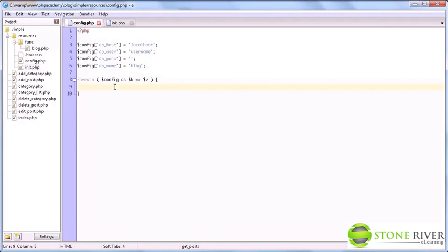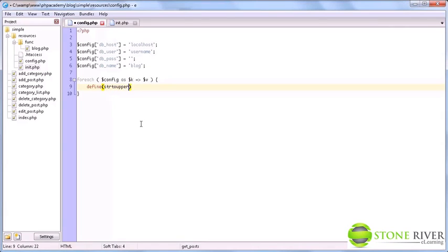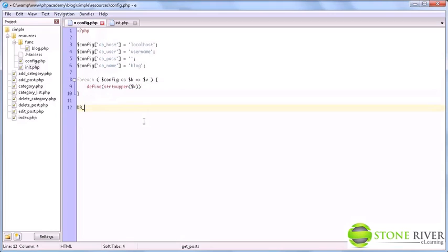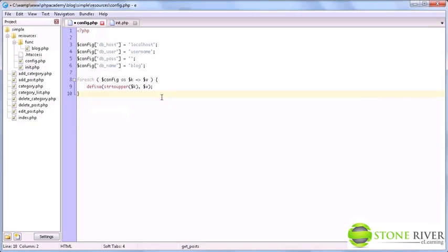Without further ado, what you do is foreach config, remember we called the array config, as k which stands for key and then v for value. So what we do is we define a constant. And constant names are pretty much always uppercase. So we are going to use strtoupper, which simply converts strings to full uppercase. And we are going to use the key. So now we are defining a variable dbhost, dbuser and so forth. And we are going to define it as the value. So dbhost now has a value of localhost. It's very simple, but very effective.